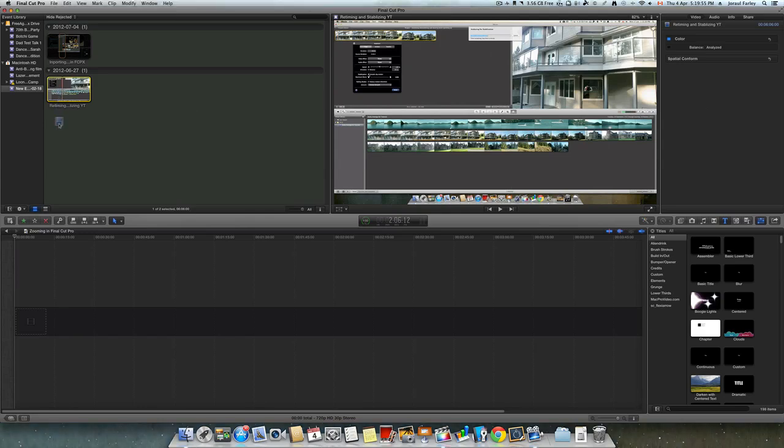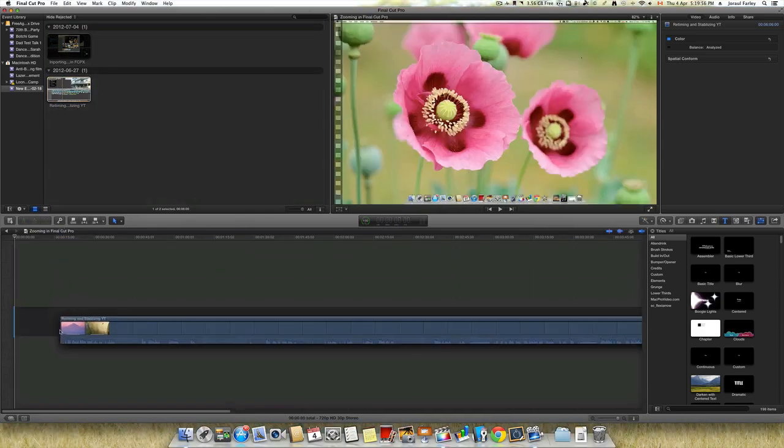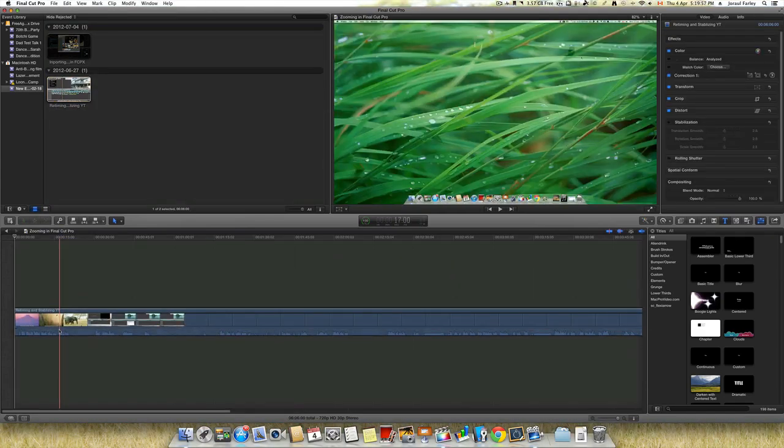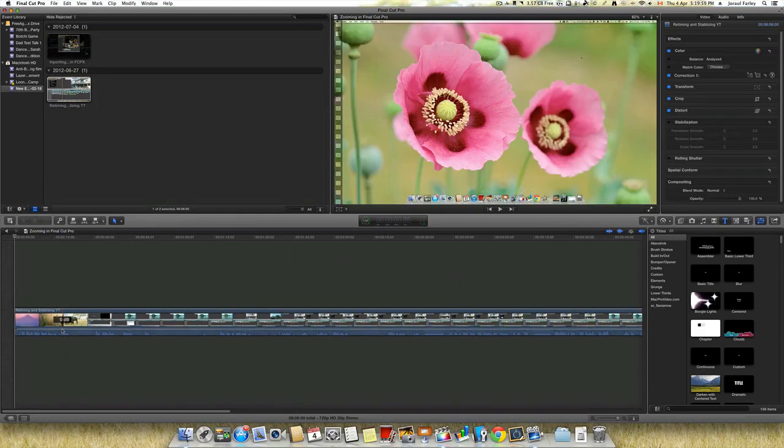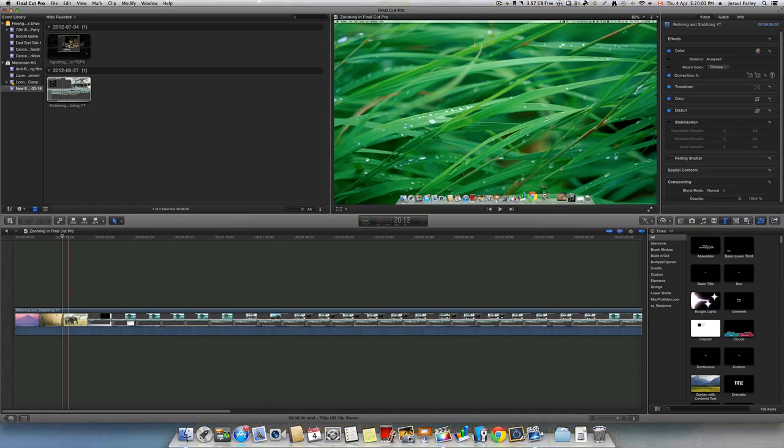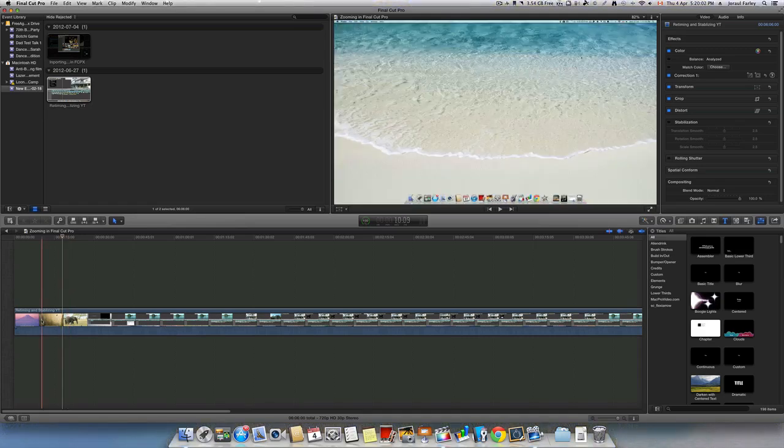First of all, as usual, drag in your footage. And then once you're done with that, you can start cutting.